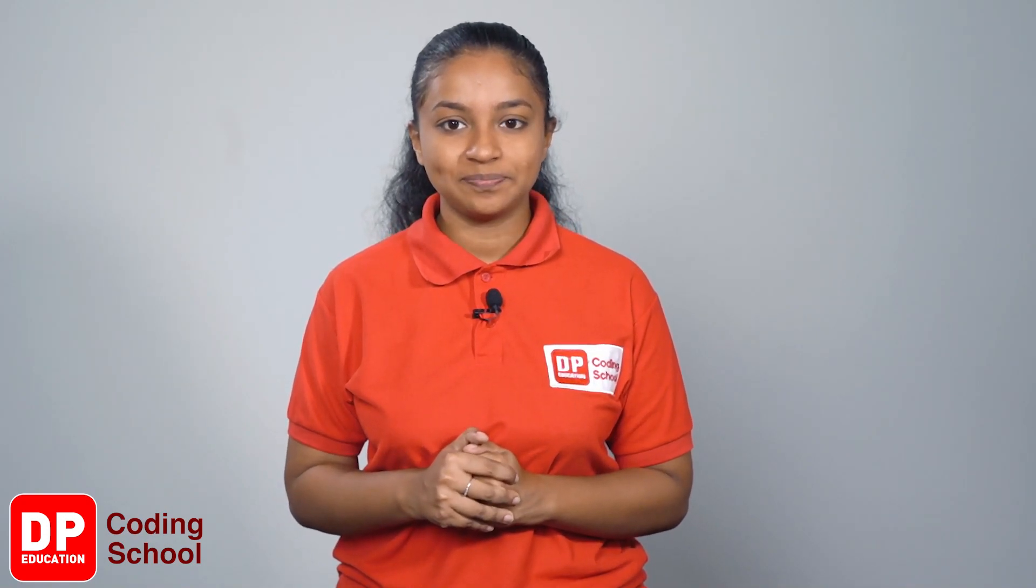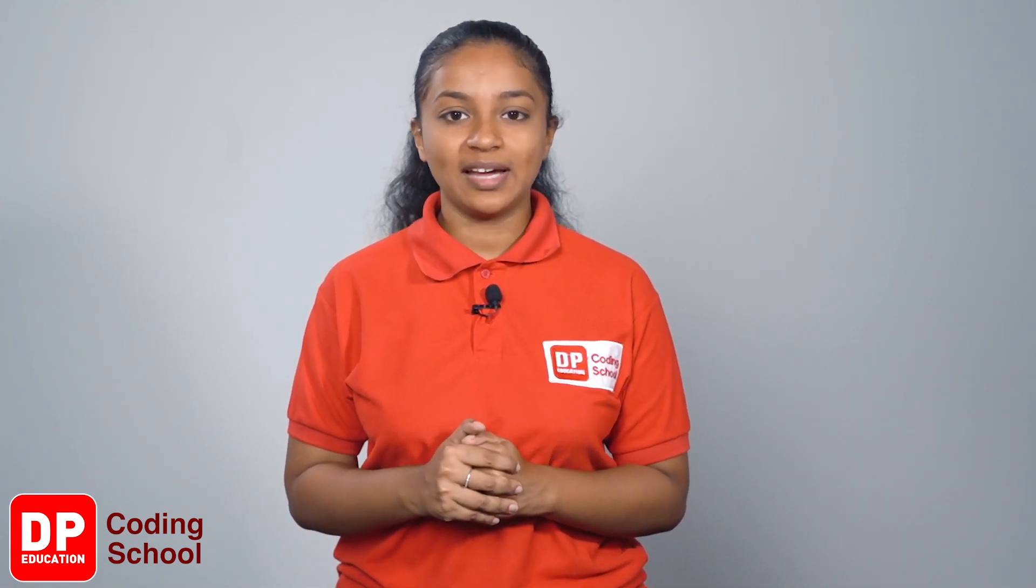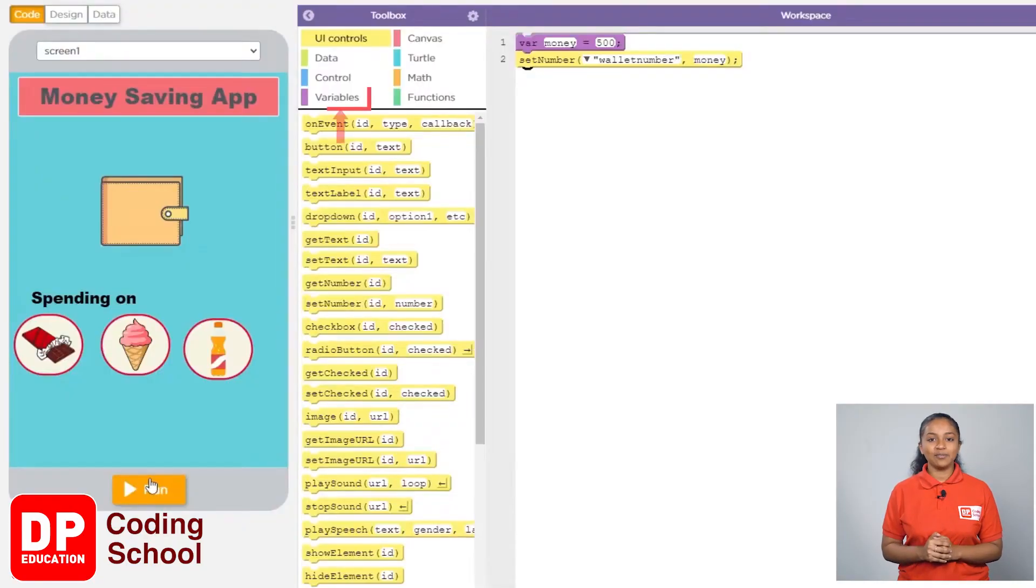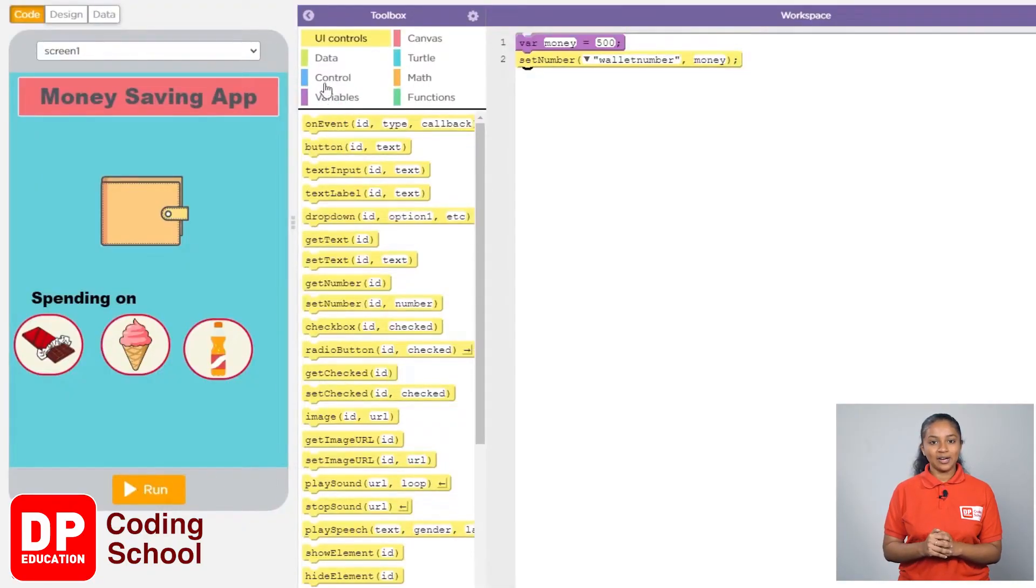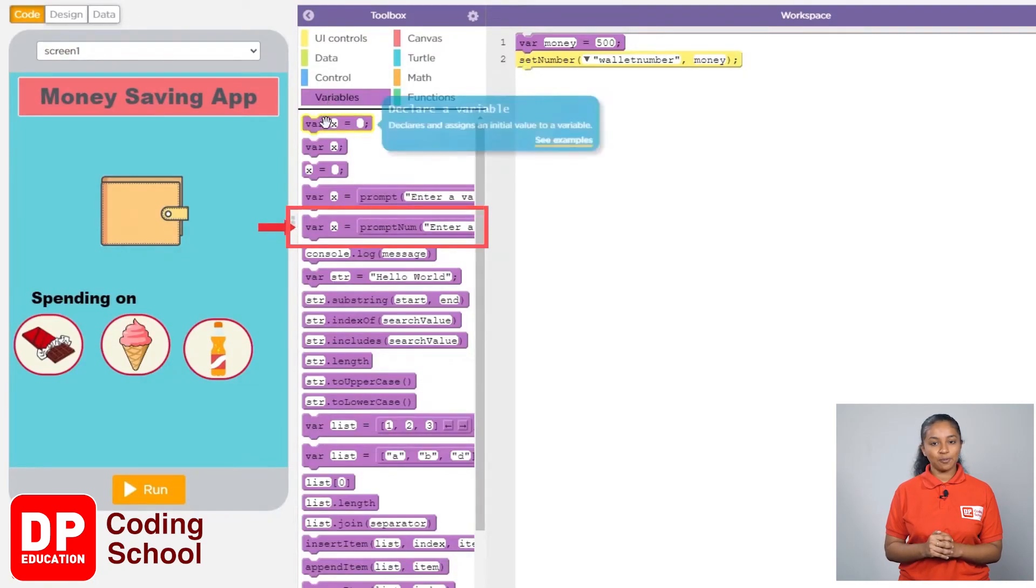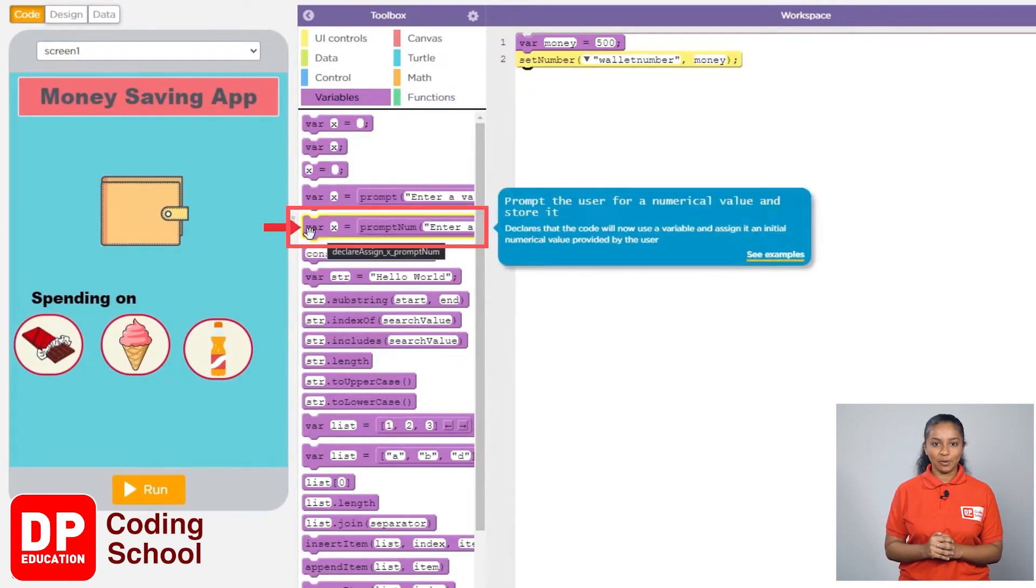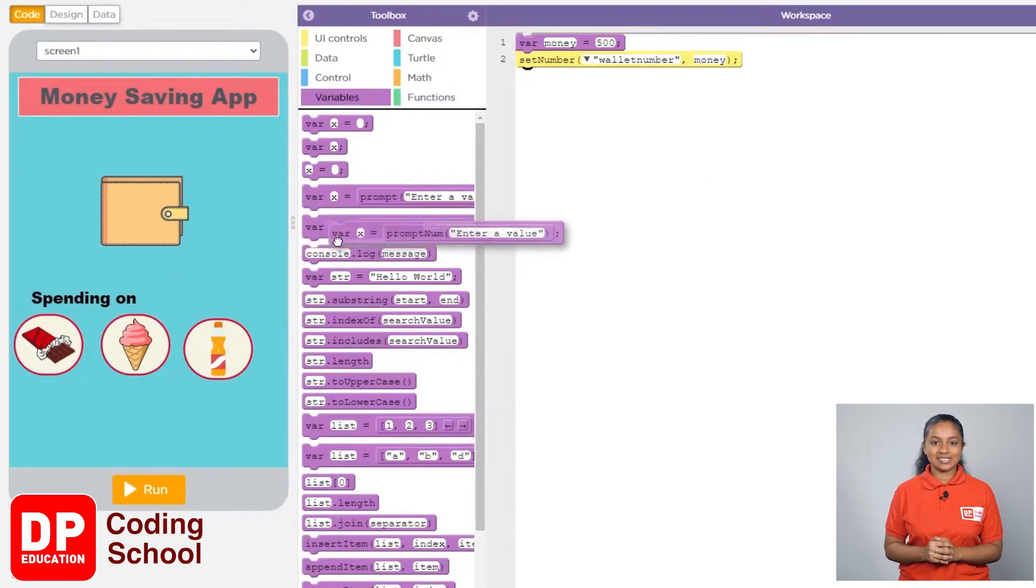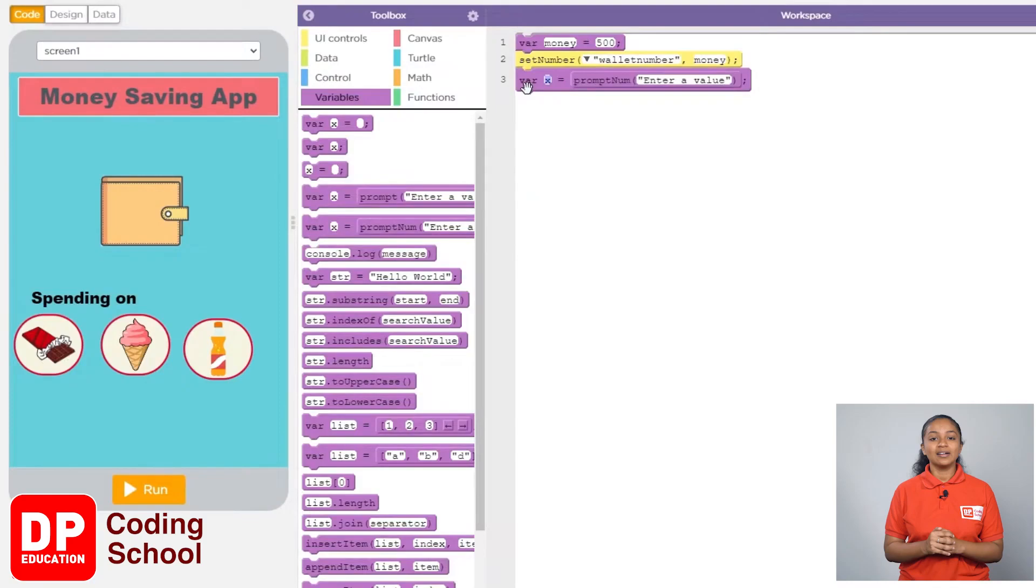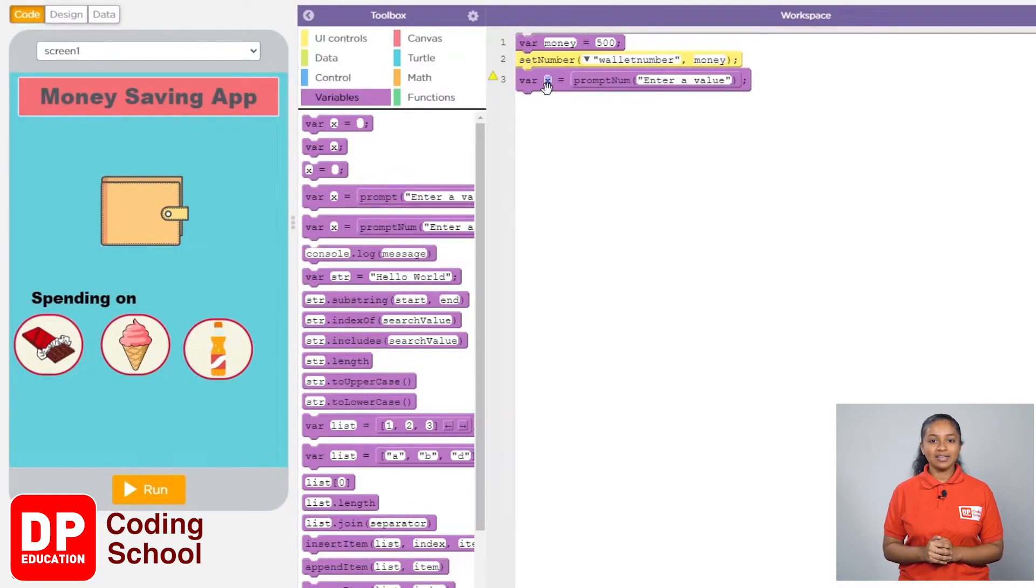I will name this variable 'saving target'. Let's see how to create that part. I clicked on variables again. Now drag the 'var x equals prompt num' block like this. We have already given the name of this variable as X.